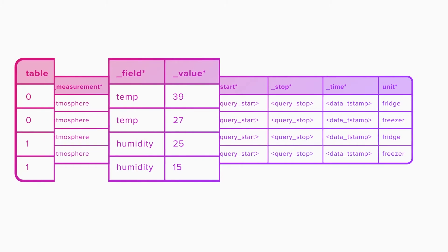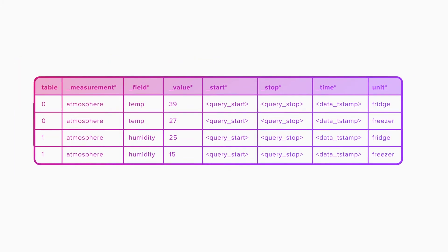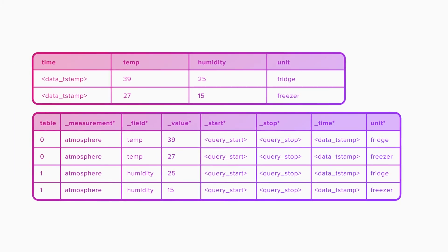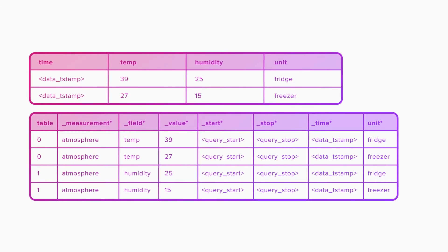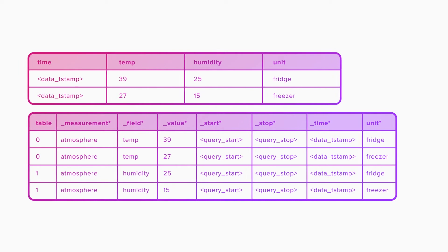This data structure enables faster queries and aggregations in the most common usage patterns for InfluxDB.